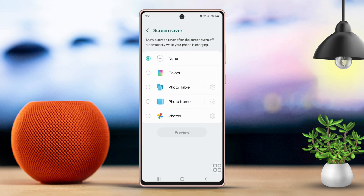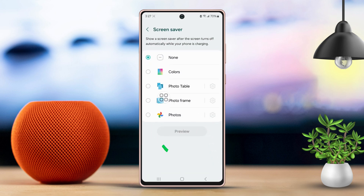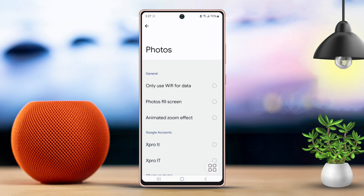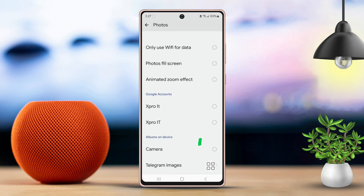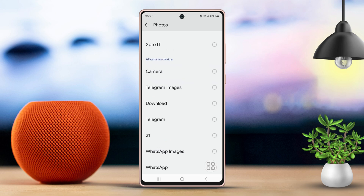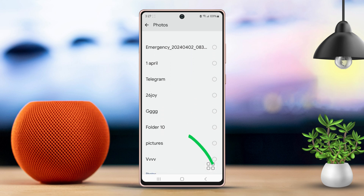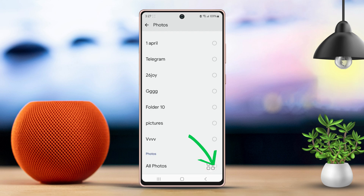From here, choose Google Photos from the available options. Then, tap the gear settings next to Google Photos. After that, choose the Google account you want to use. Next, scroll down once more. Finally, tap on All Photos to select your photos for the screensaver.